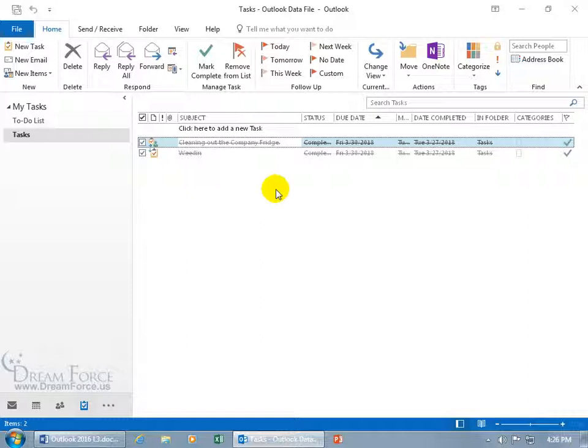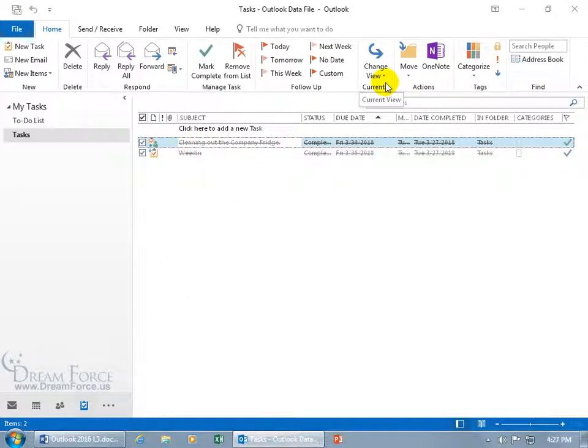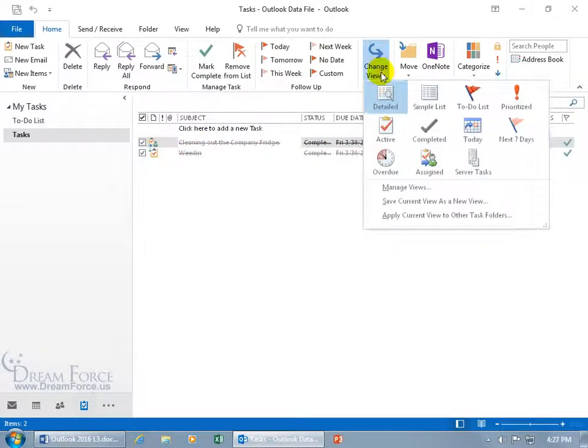Next, how about the task views? So if you have tons of tasks in here and you're trying to filter all the tasks that you assigned out to somebody else, not the ones that you're currently working on, come up here on the Home tab to the Current View group and click on Change View.